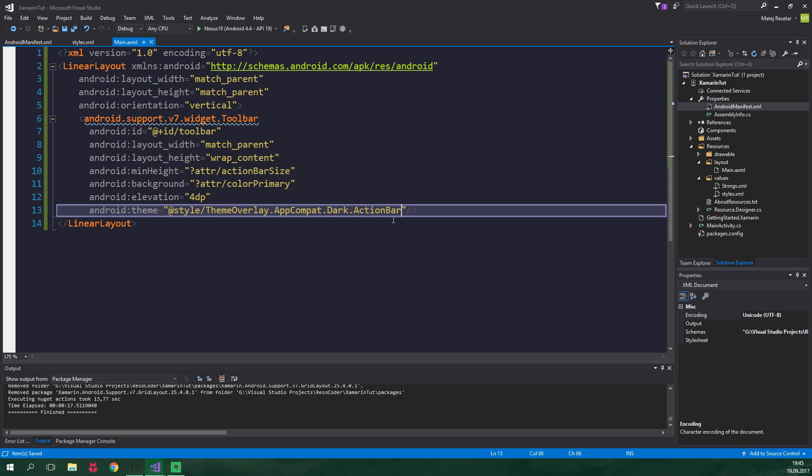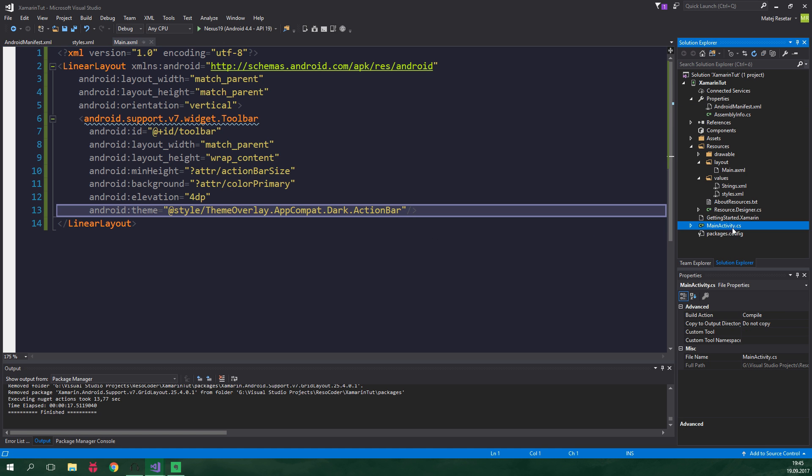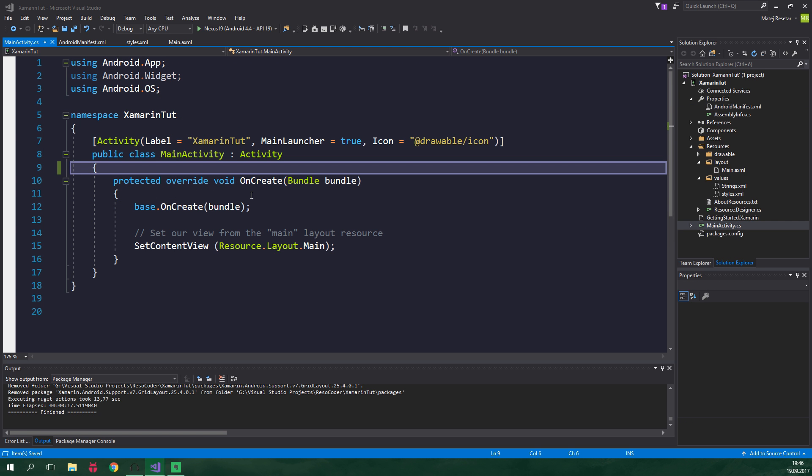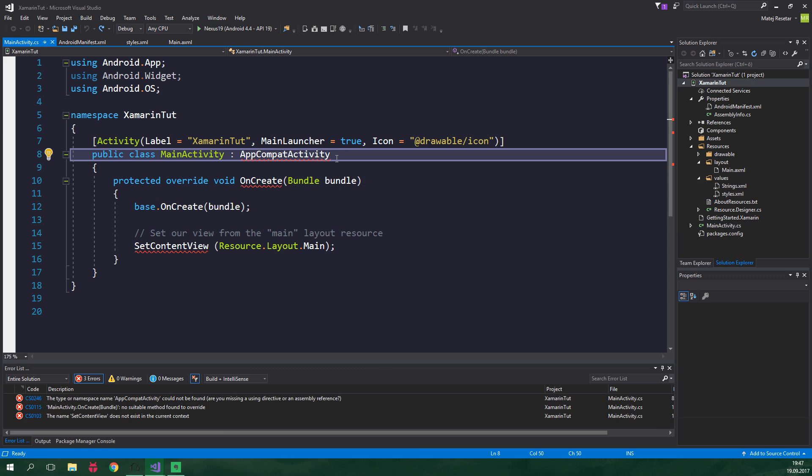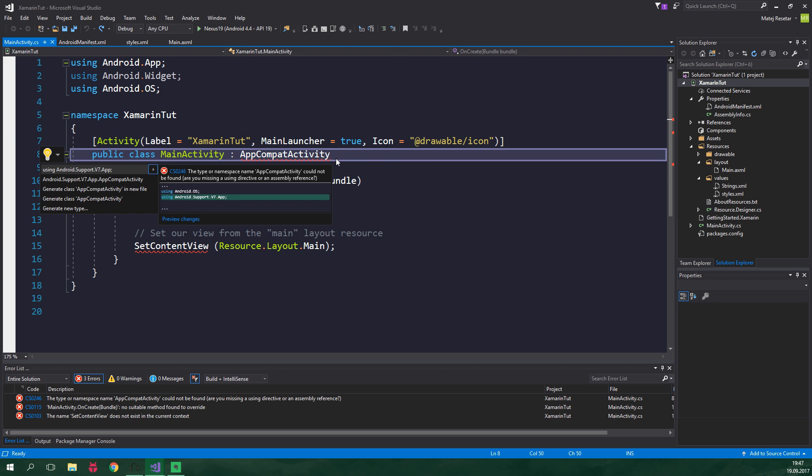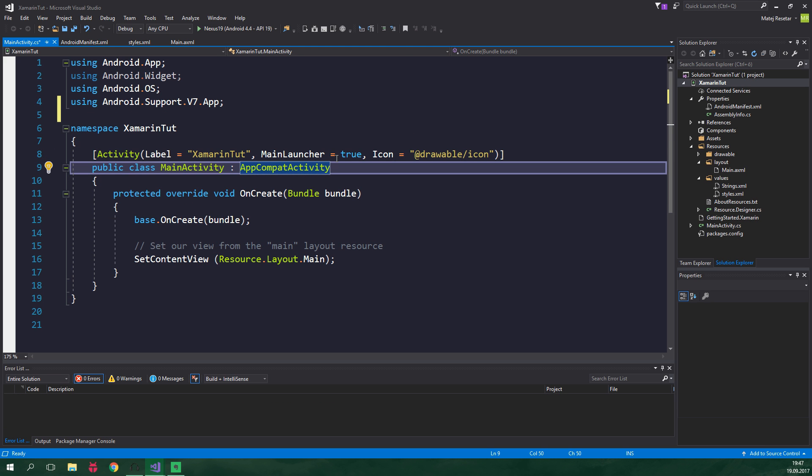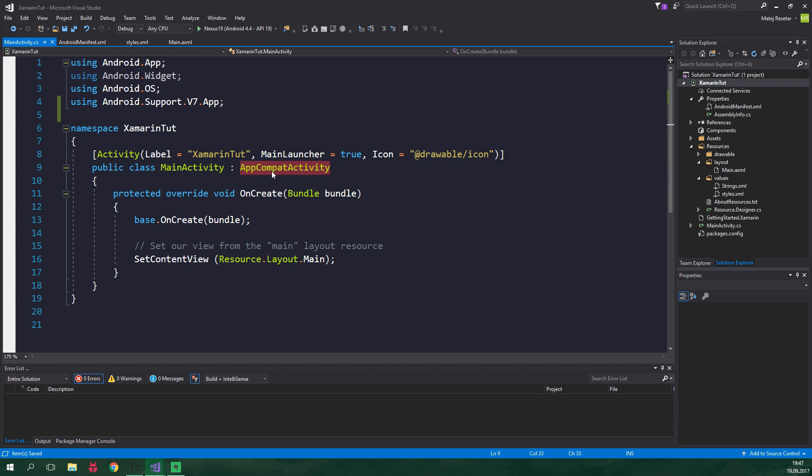We need to do just one more thing before the toolbar shows up in our main activity. We need to manually enable it. So let's go to MainActivity.cs. We need to make one big change, and that is that this main activity won't derive from a regular activity, but rather from AppCompatActivity. Currently we have an error because we aren't using a proper namespace. Just hit control dot, and then enter, and now we are all set. We need to derive from AppCompatActivity because we are using an AppCompat support library.